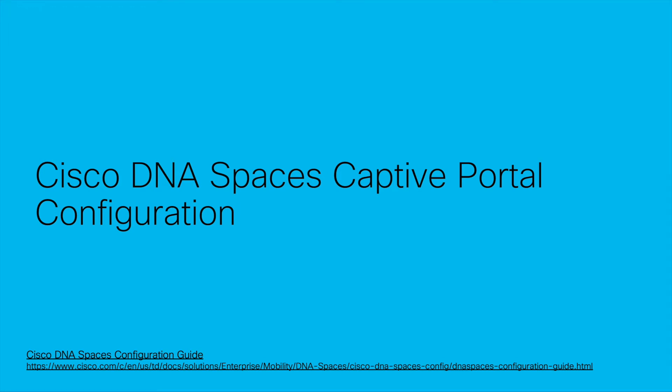Hello, my name is Harsh Ron Dhaliwal. I am a technical marketing engineer with Cisco, and today we're going to be doing a brief demonstration of the configuration of the Cisco DNA Spaces captive portal.